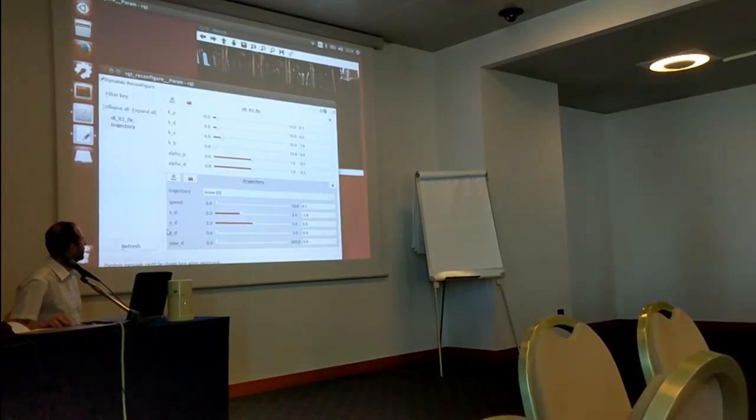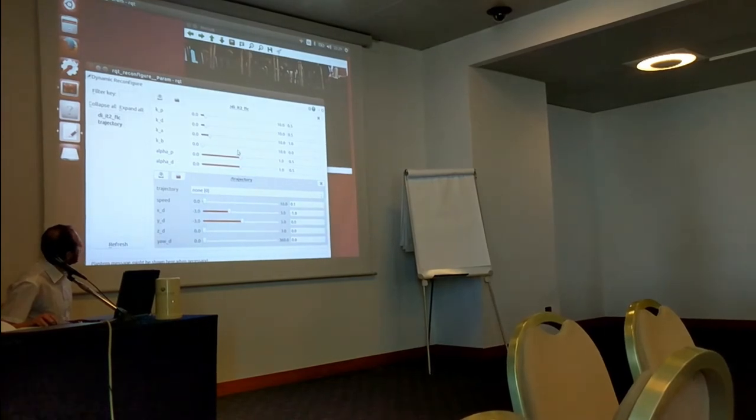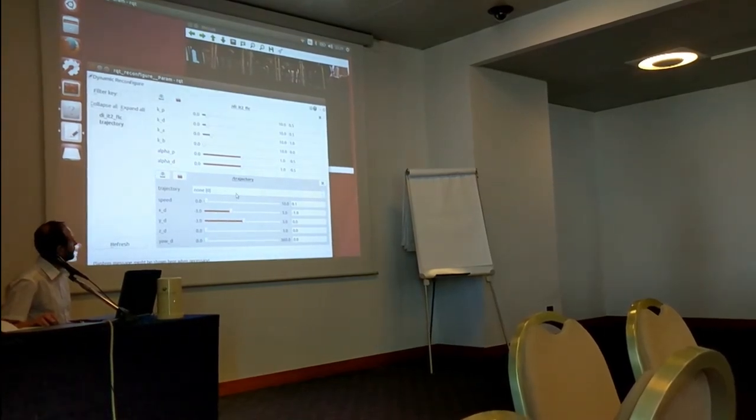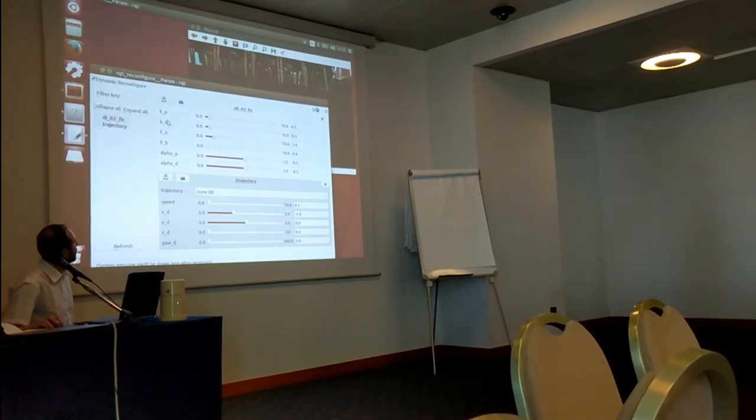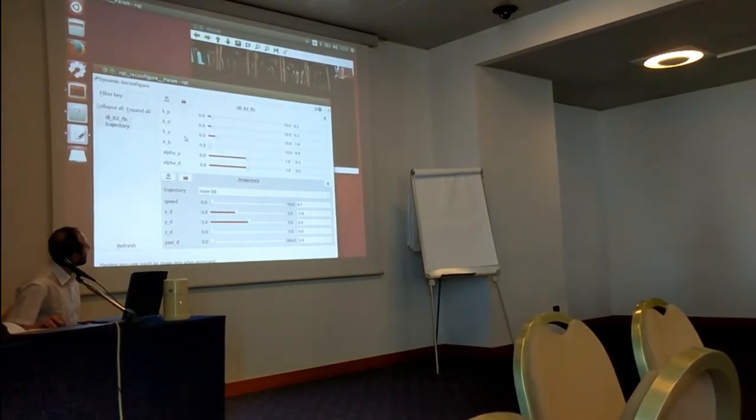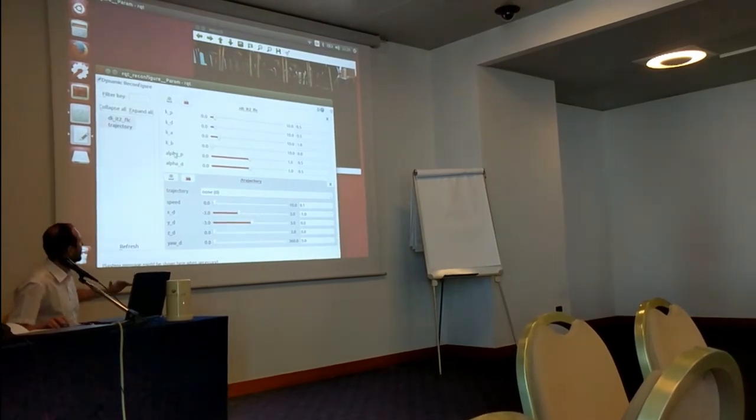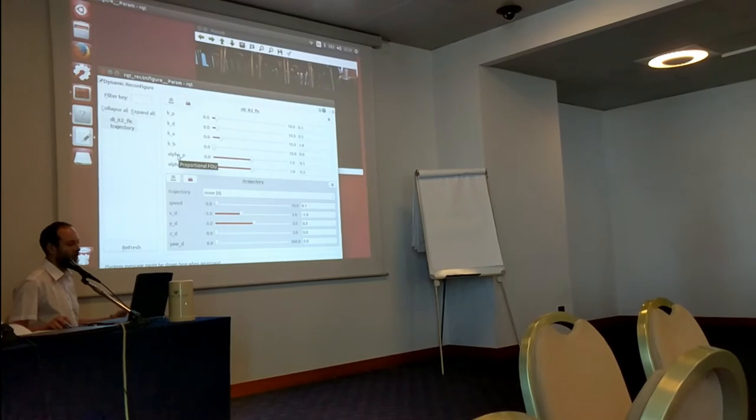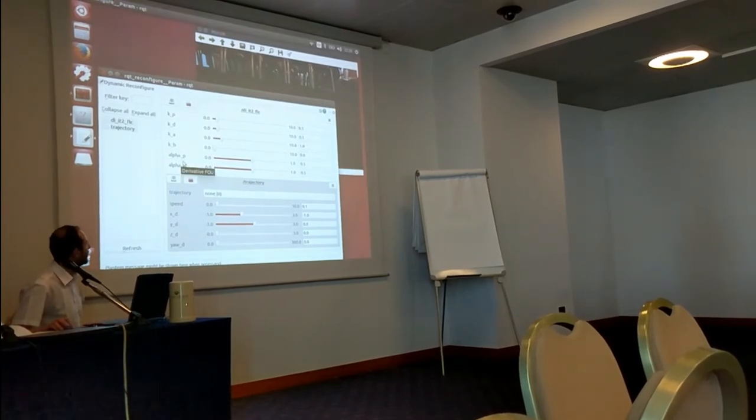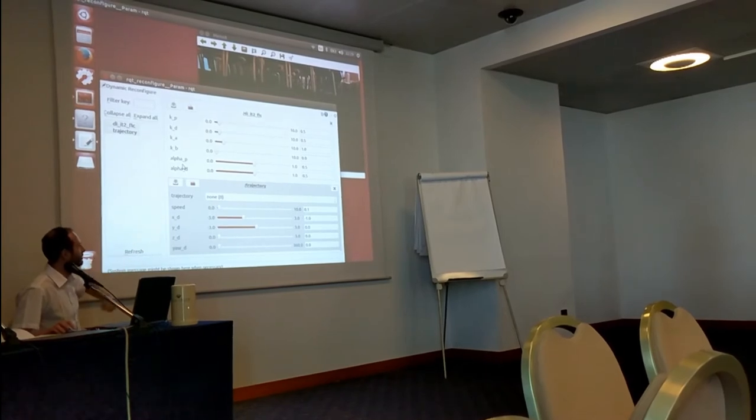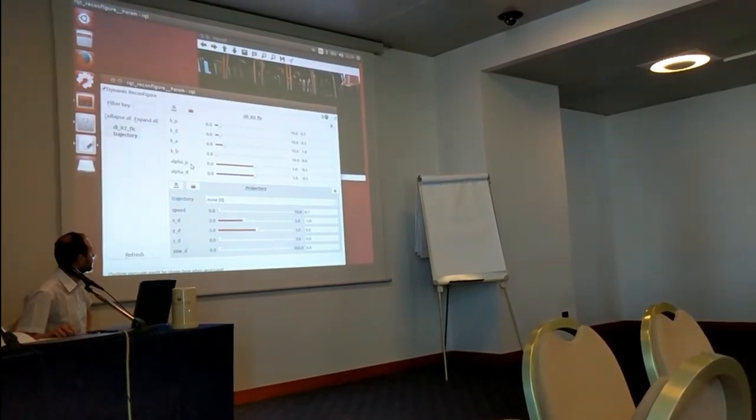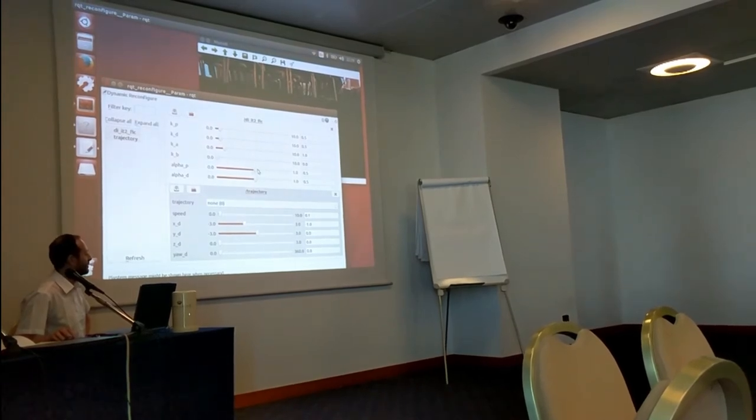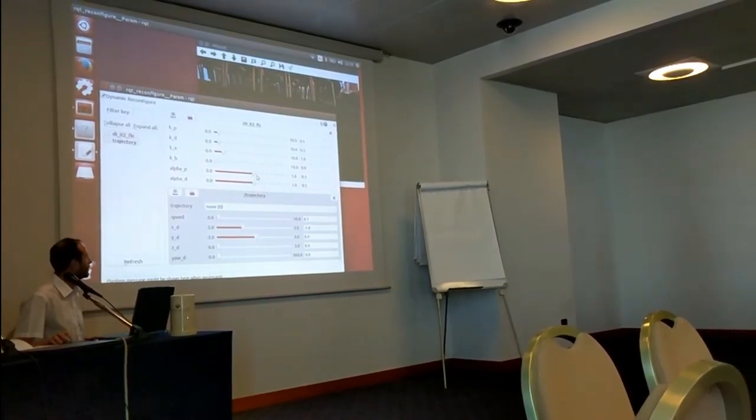And here we have parameters related to our controller. As I explained before, we have some proportional and derivative gains, here we have some output gains, and here we have the two most important parameters, alpha, as I explained before, they are the height of the lower membership functions.